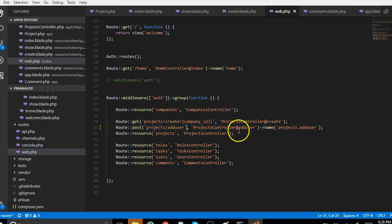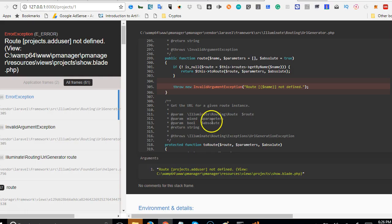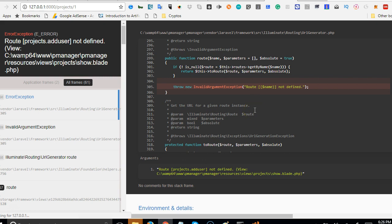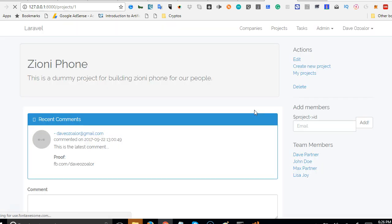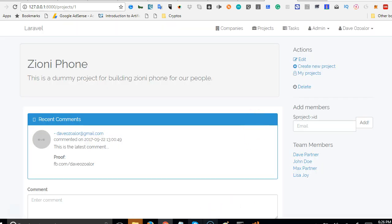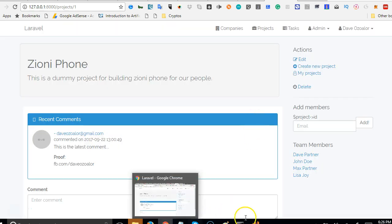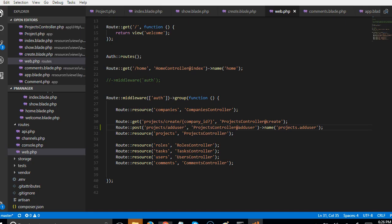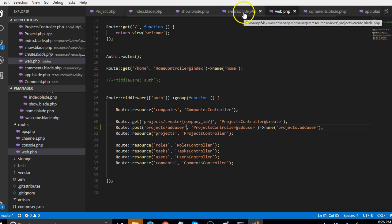Laravel automatically knows that once it sees project.aduser anywhere in this application it is referring to this particular route. If we refresh this page now our error should be gone. Now it's gone.